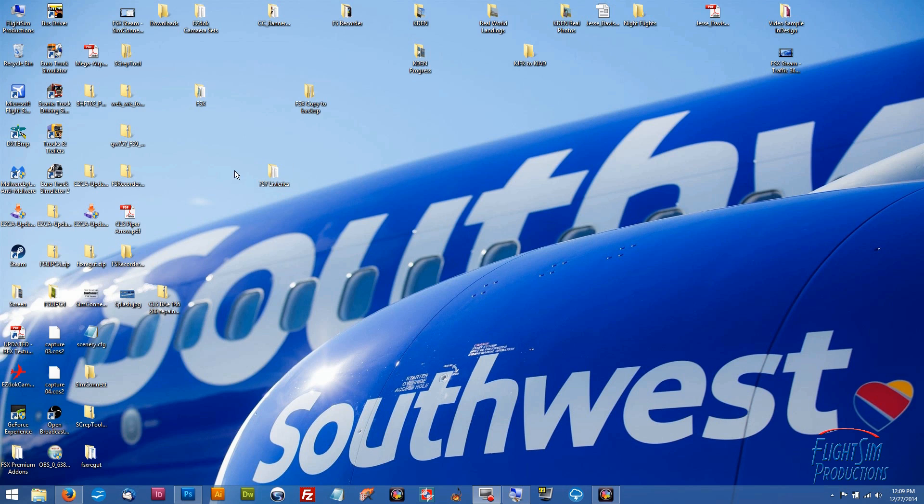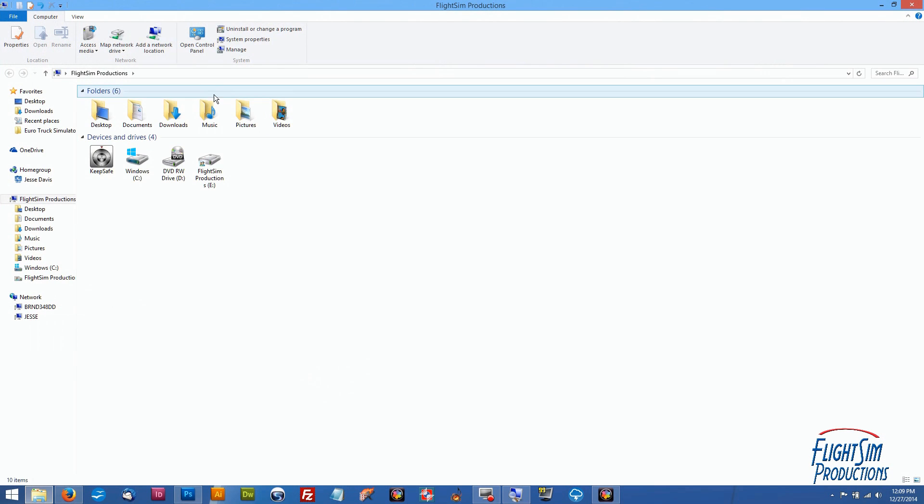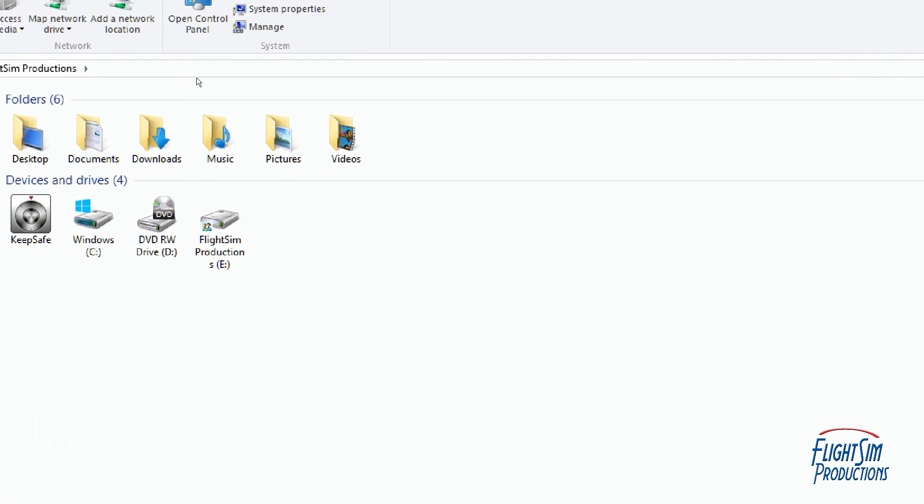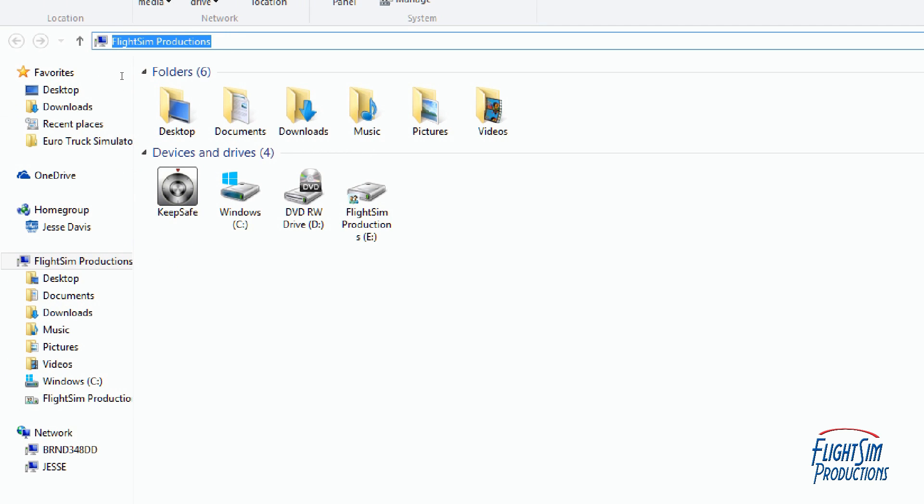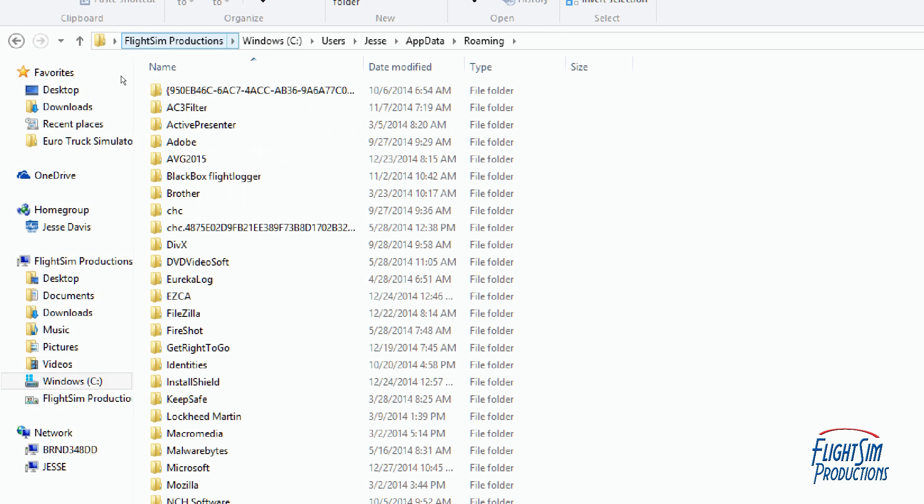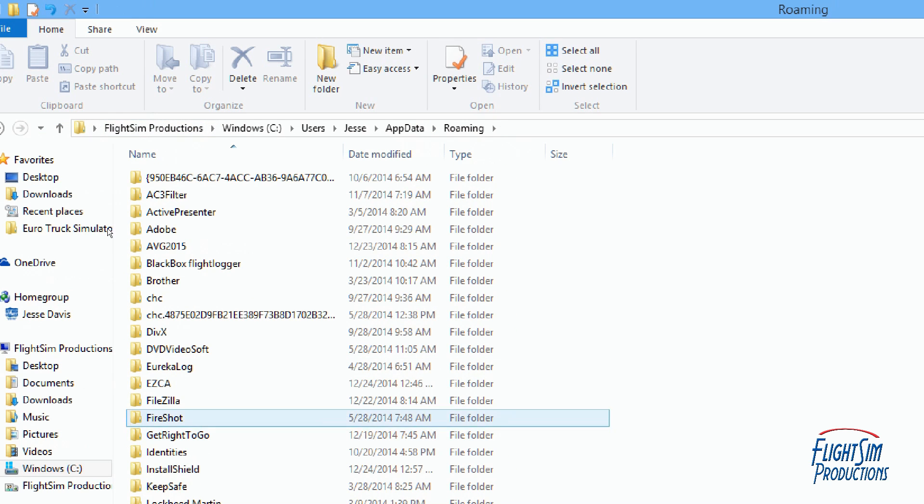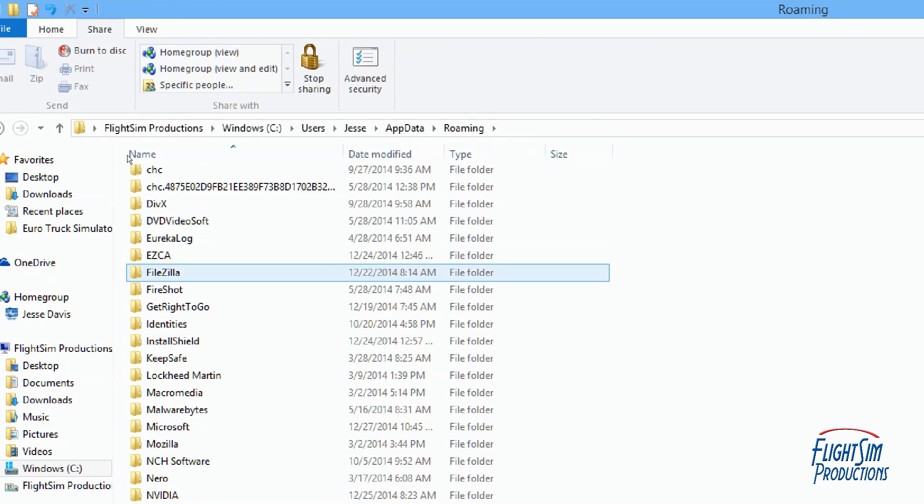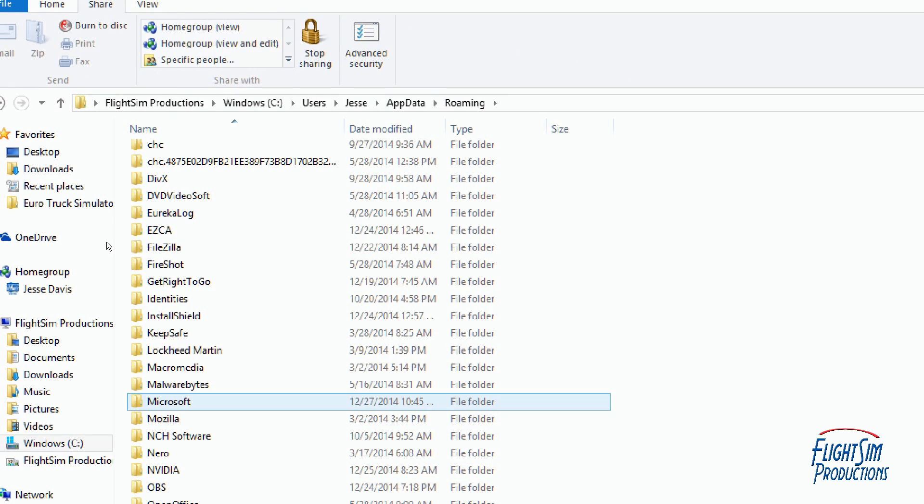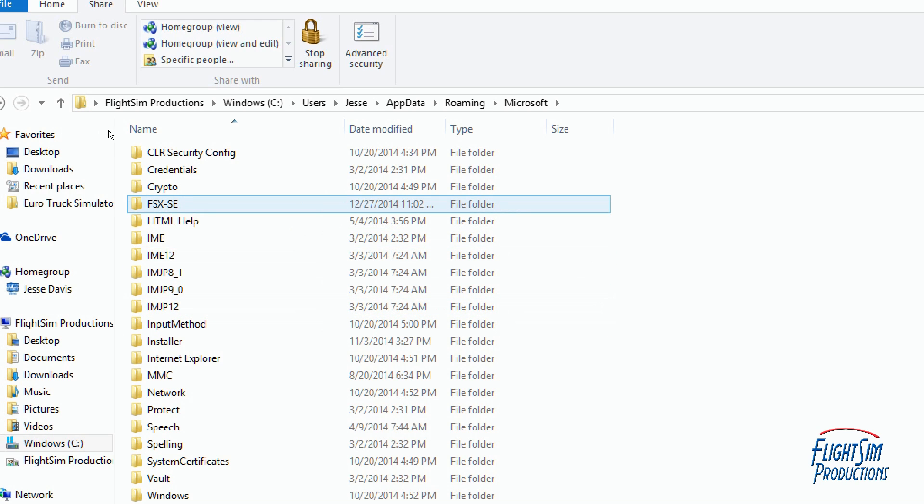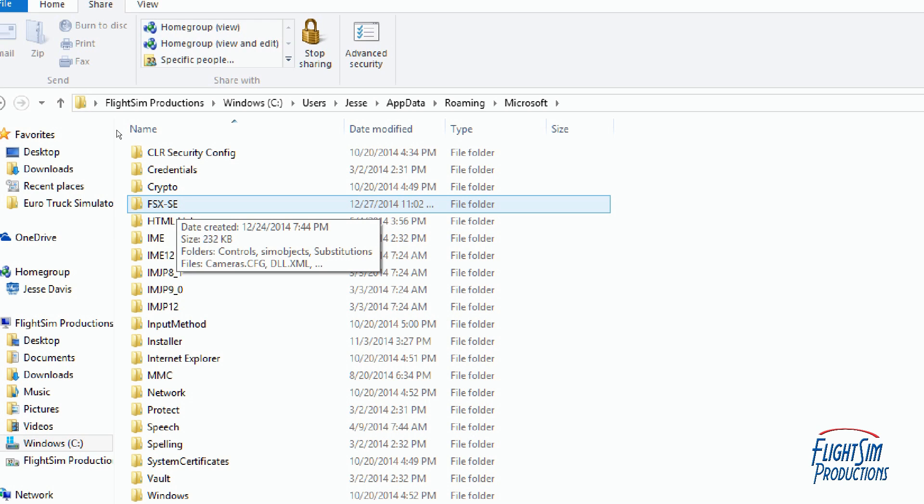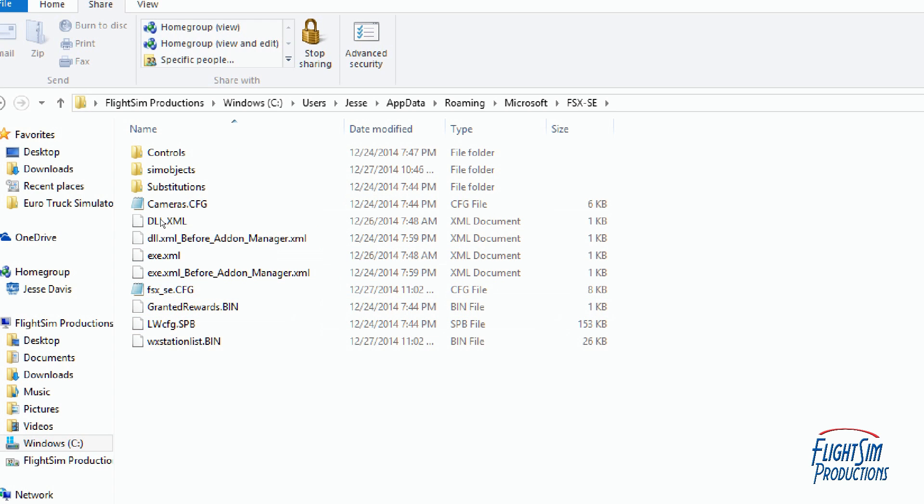First thing you're going to want to do is get into your computer and we're going to go up here to the app data. To get to that we're going to simply make sure that's all highlighted and you're going to use a percentage sign, app data, and percentage sign again and just hit enter. We're going to scroll down to where it says Microsoft and we're going to left double click on that, and we're going to get to the folder that says FSX hyphen SE and we're going to left double click on that.